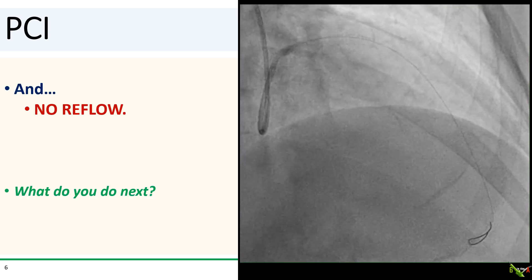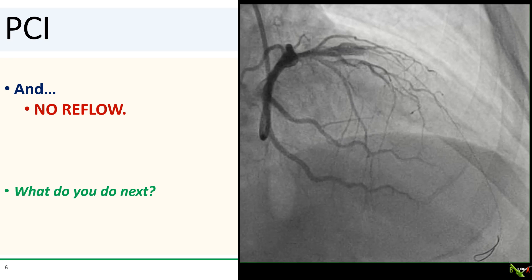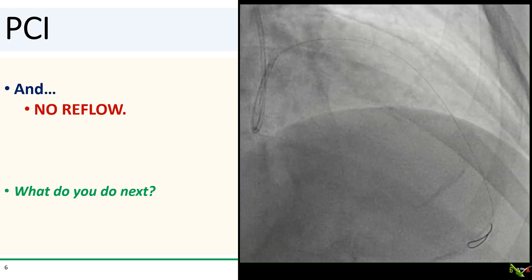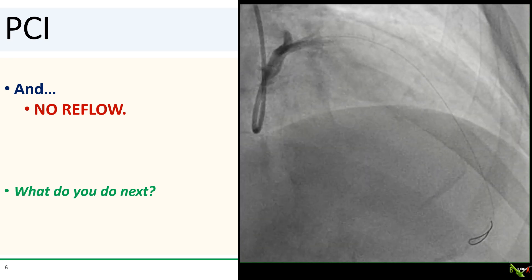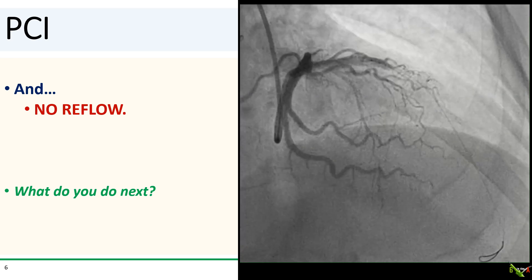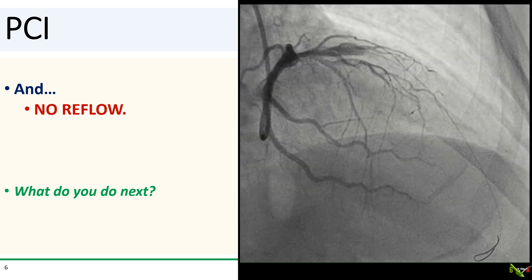We take a quick look before post-dilating, and the LAD is occluded again. We have no reflow. What do we do next?